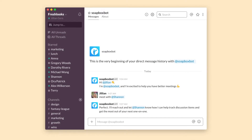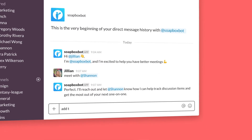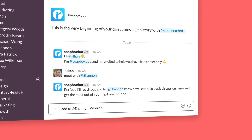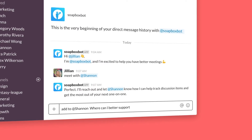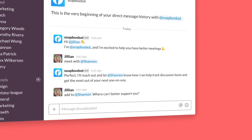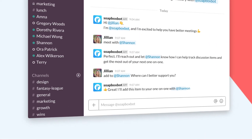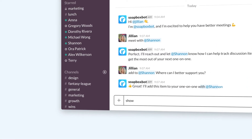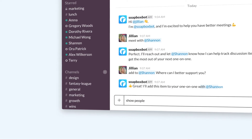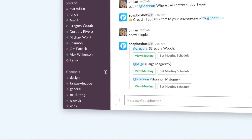Once the meeting is created, you can both add items to the agenda. Review agenda items beforehand so the meeting is all about making decisions.